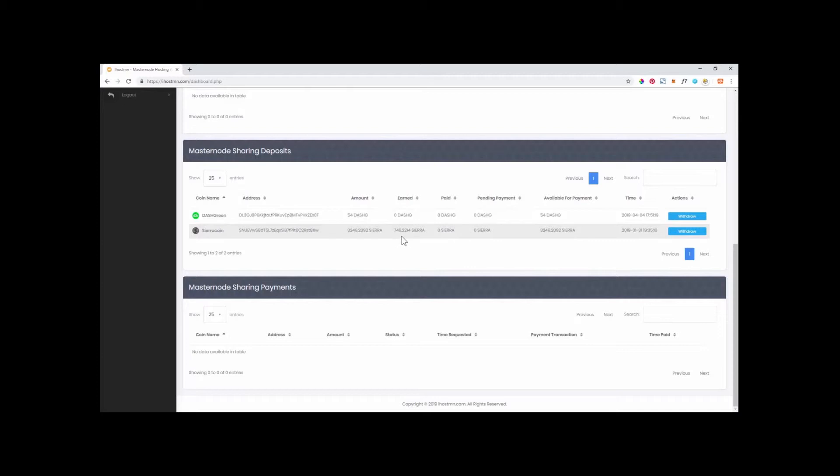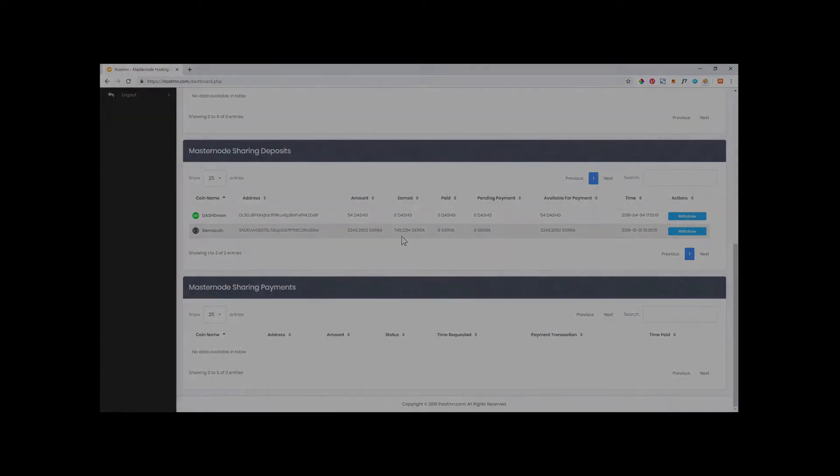If your coin happens to be a proof of stake coin, you will start to receive staking rewards right away, before your Shared Masternode reaches the required collateral to be activated as a Masternode.